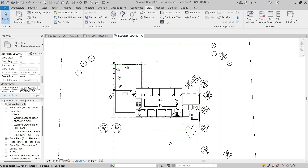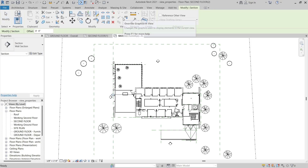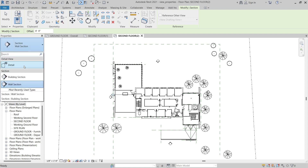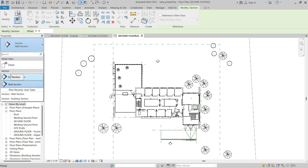Next, on the View tab in the Create panel, I'll click Section to activate the Section tool, and then we can expand the Type Selector to see the section view types. For section views, there are two system families: Detail View and Section, and you can create as many view types as needed for each of those system families.